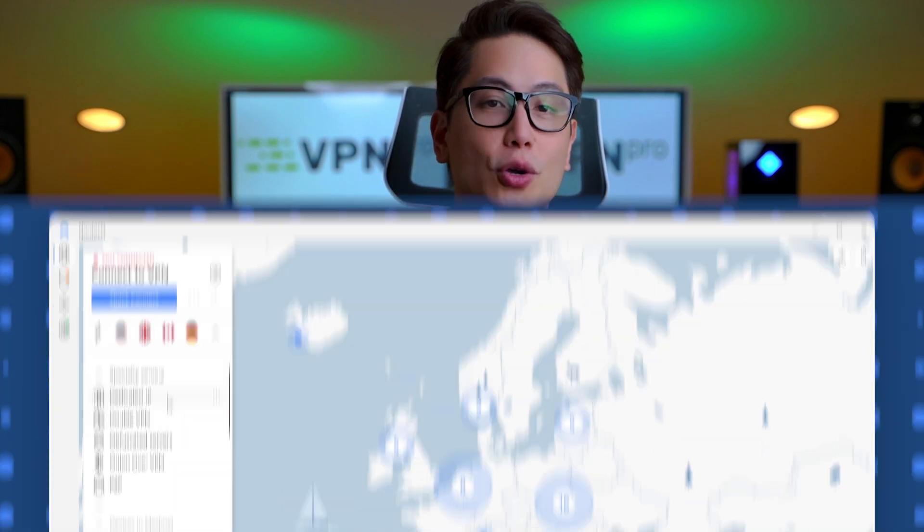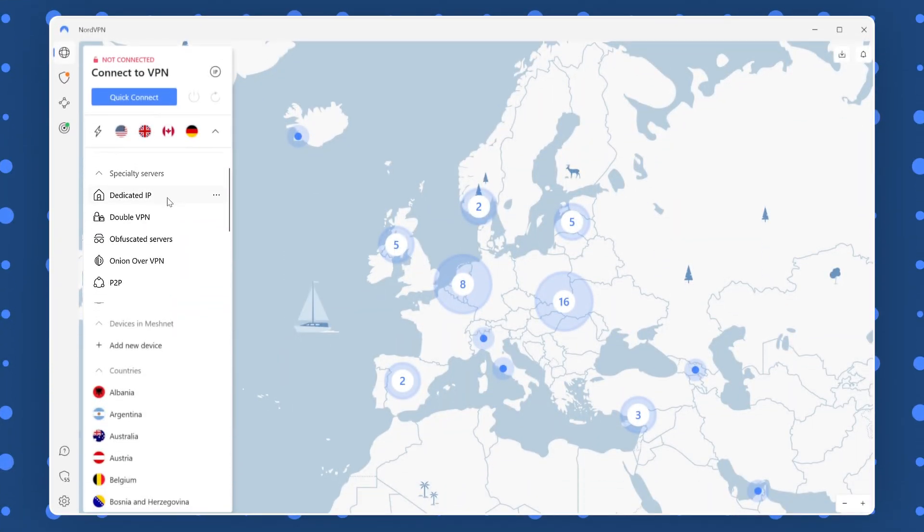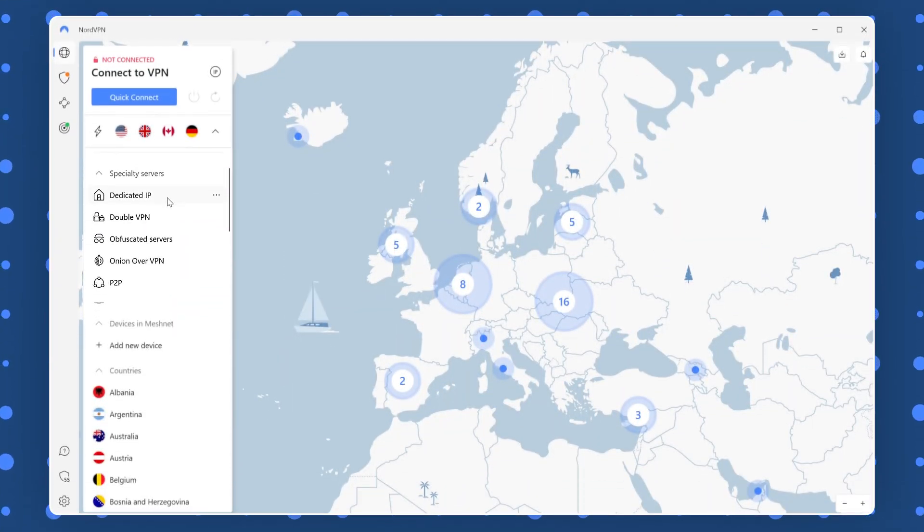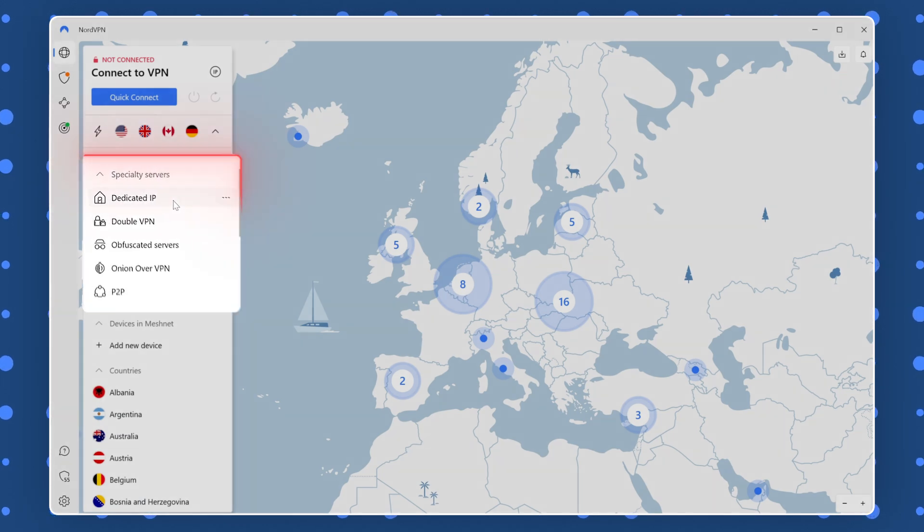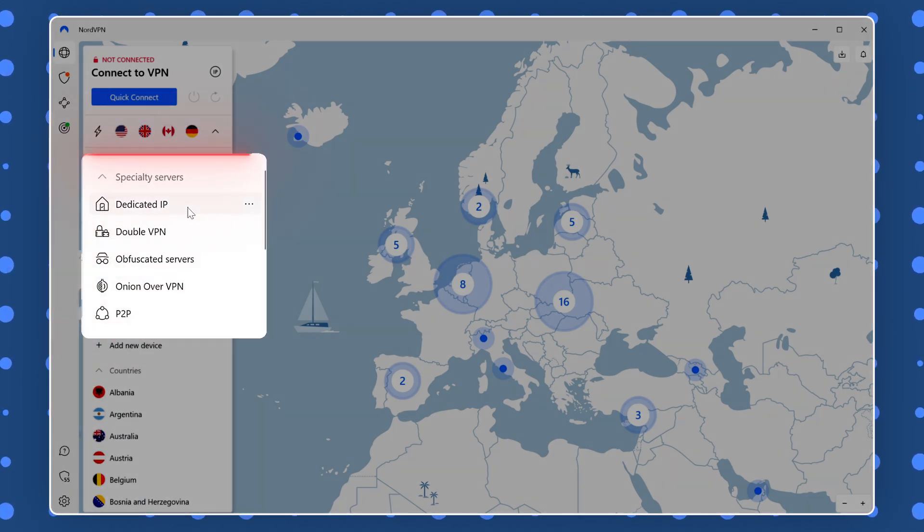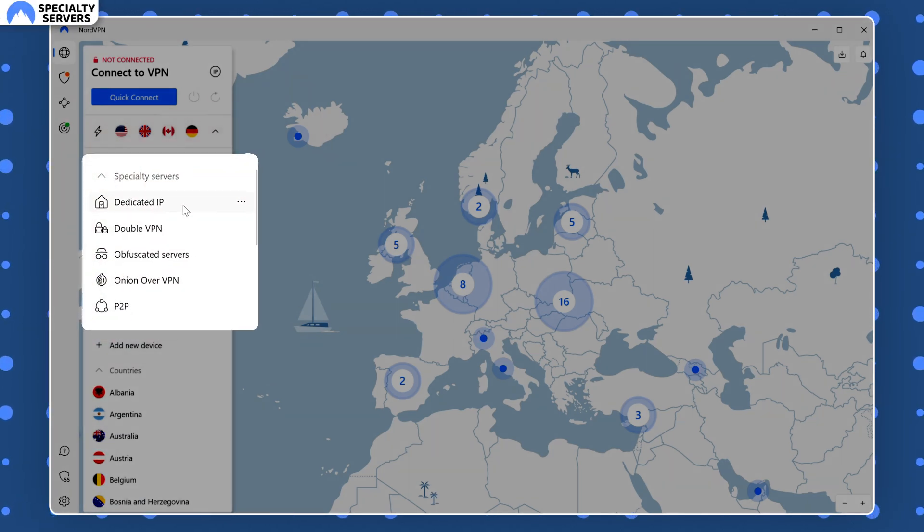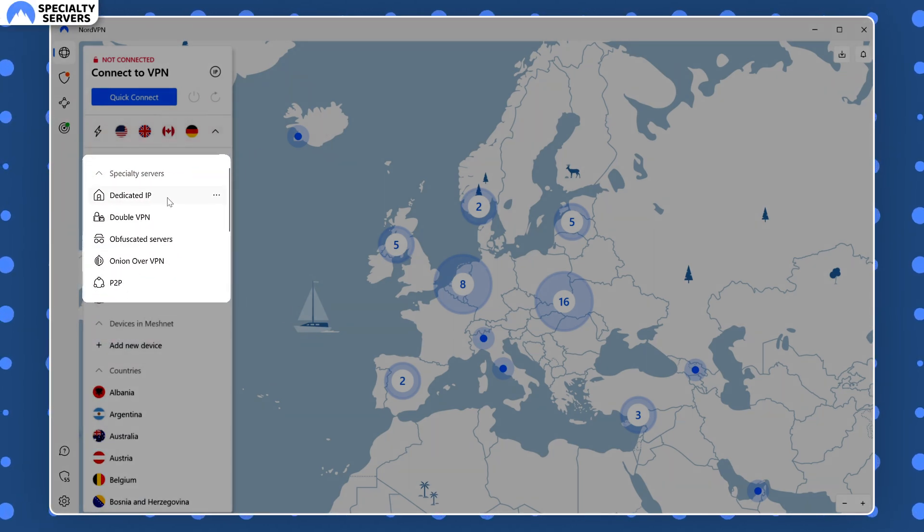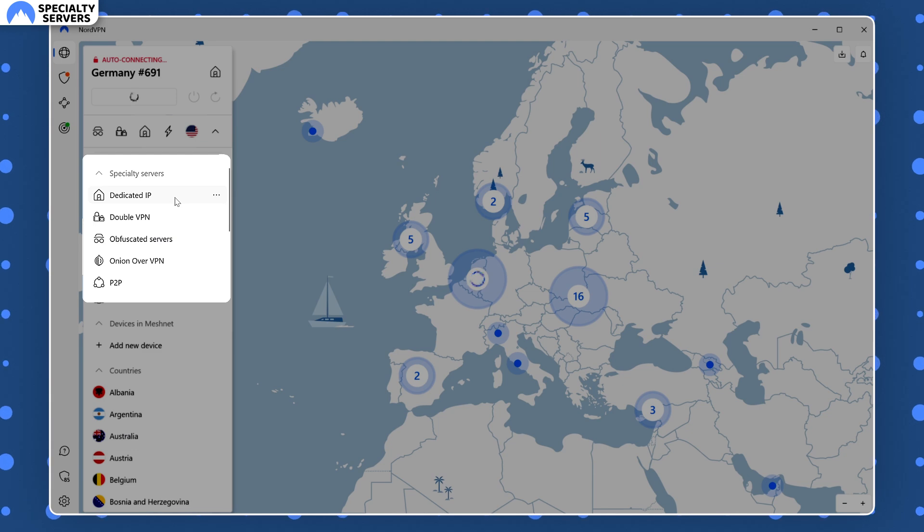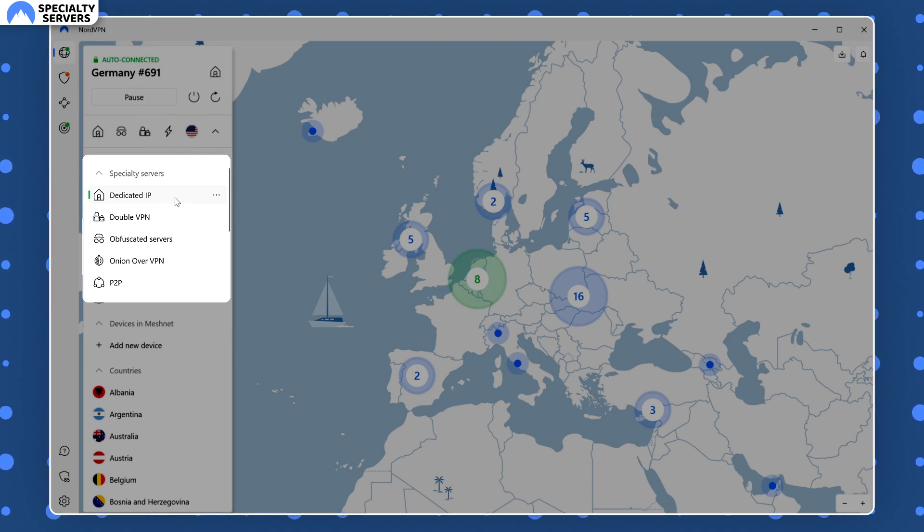This is more or less everything you can configure on the settings menu. Time to go back to the main screen and take a look at the NordVPN features hidden there. NordVPN calls them specialty servers and they all have their uses, even though these servers can't use all the available NordVPN locations.